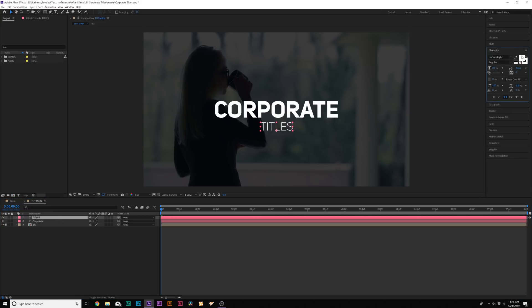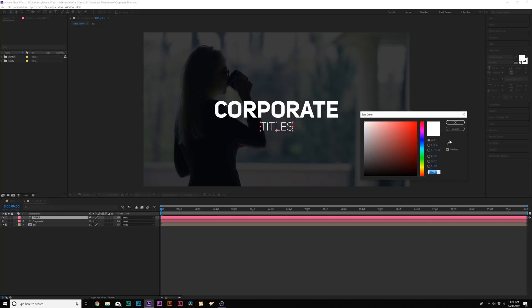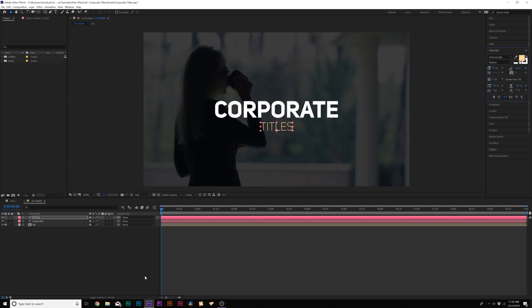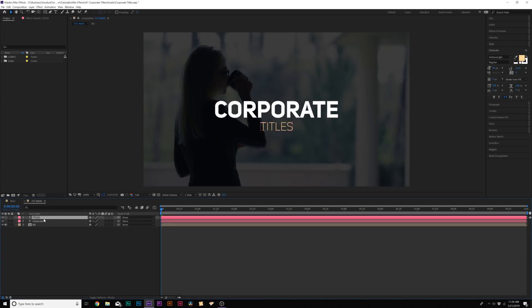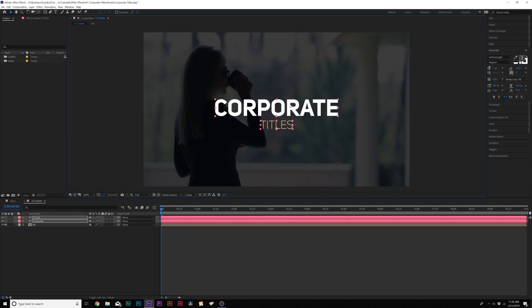What we can do is also change the color of our subtitle — maybe this can be like a logo color or something. I'll just do a light yellow there. And there are our titles ready to go. Now we can start animating this and building graphics around our title to make it a little bit more interesting.